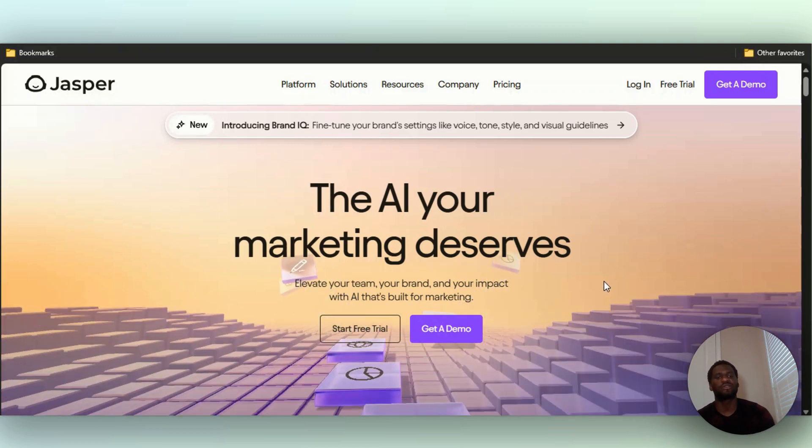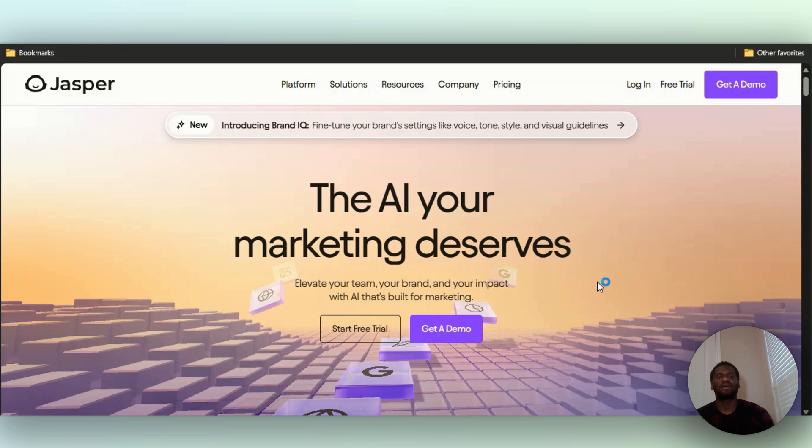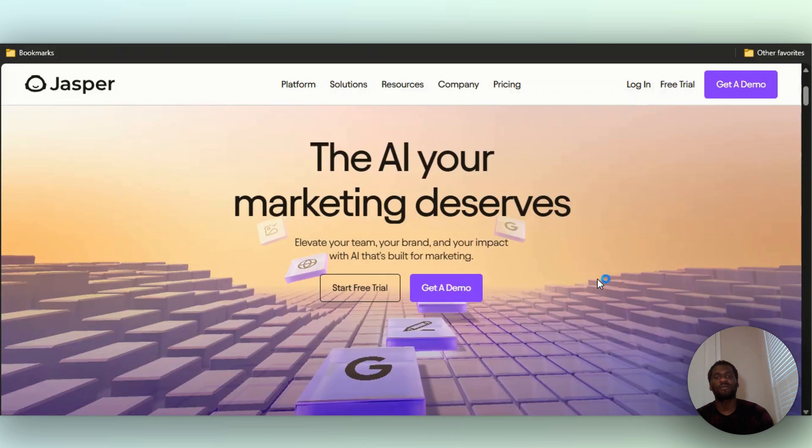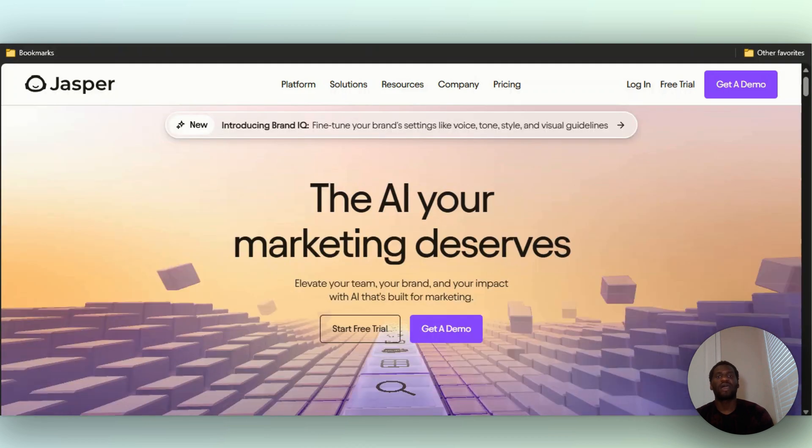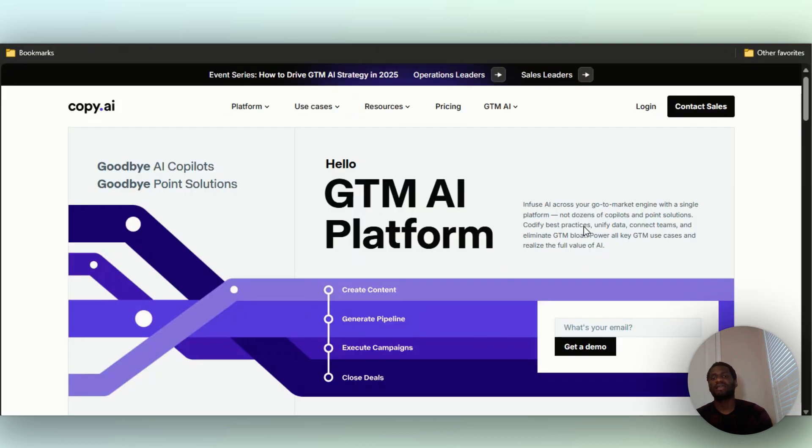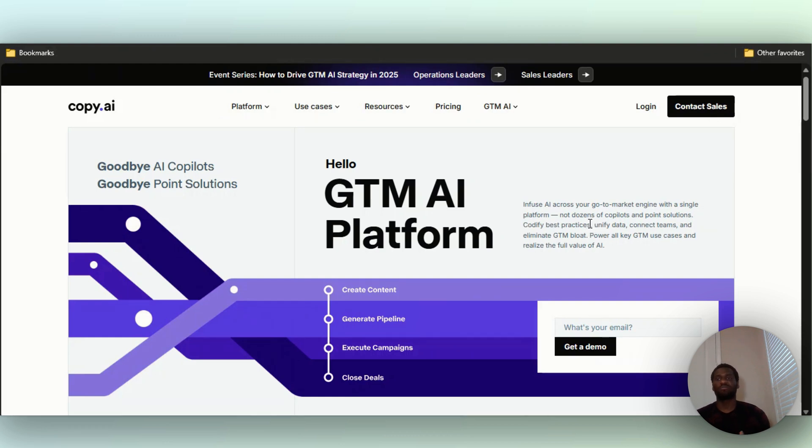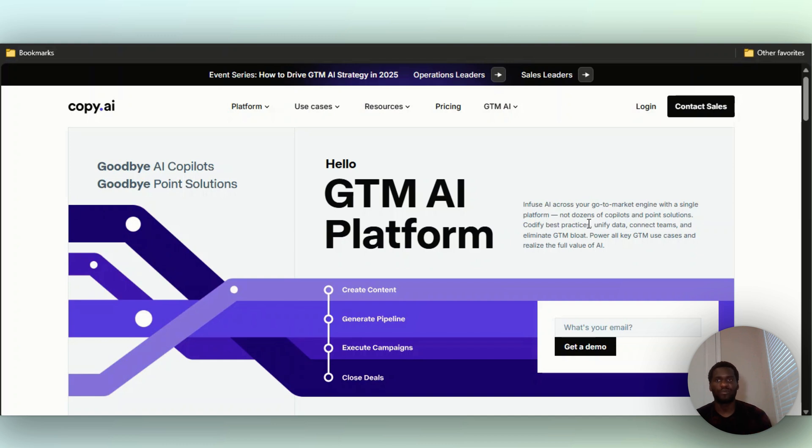Then we have Copy AI. Copy AI is good for go-to-market, so if you're trying to build up a sales engine and all of that, you use a tool like Copy AI. It's much better for that than Jasper AI.